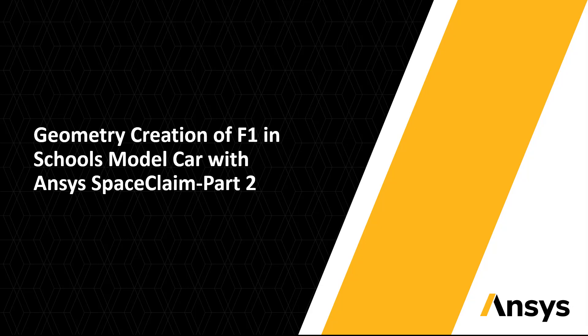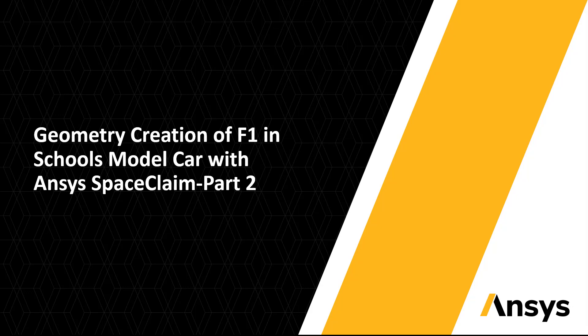This video is part 2 of the geometry creation portion of the aerodynamic analysis of an F1 in schools model car series. In the second half of our geometry creation video, we will look at how to create the wheels as well as aerodynamic surfaces for our model car.